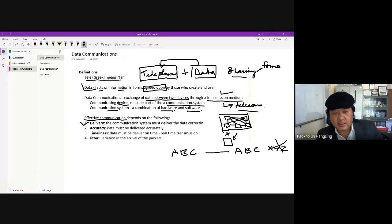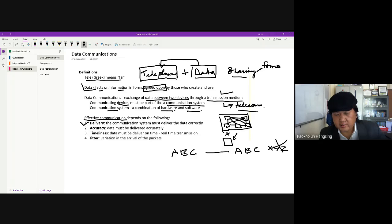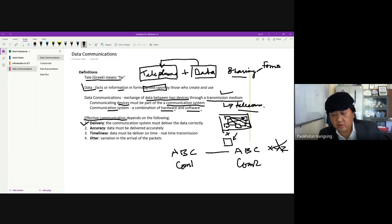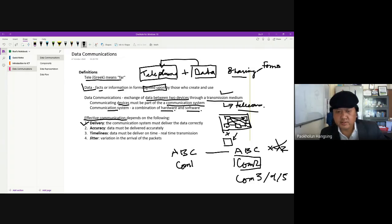Correct delivery also means data reaches the intended destination. If device A is sending to device B, only device B should receive the communication — it should not be received by devices C, D, or E. That is also part of correct delivery.